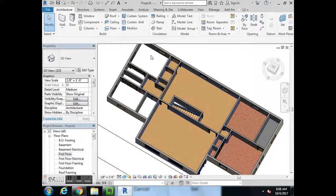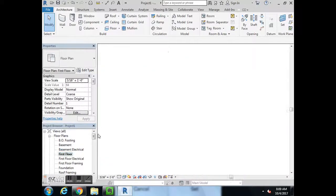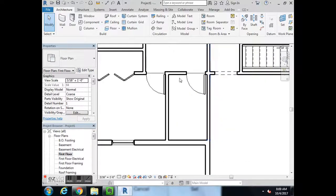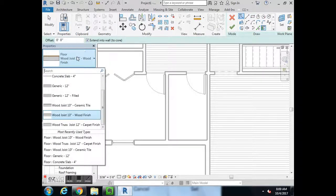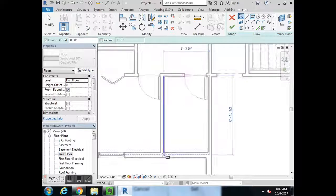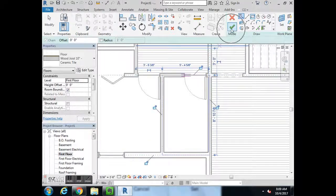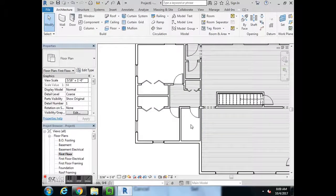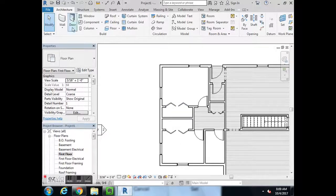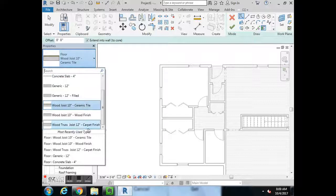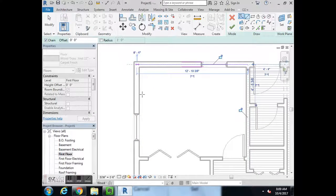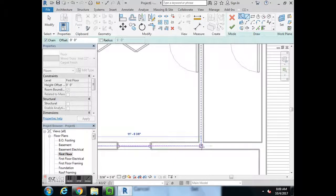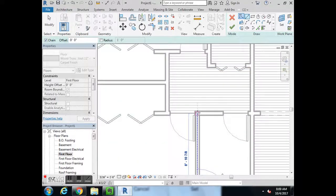Now we'll put in the remaining floors. For the last bathroom, go to Floor, select Ceramic Tile, and use Rectangle since it's a rectangular room — just make sure you stay in the middle of the walls and hit OK. For the two bedrooms with closets, select Carpet, then Draw. You can do them individually or all together — I'm going to do them together — and trace the perimeter you want.